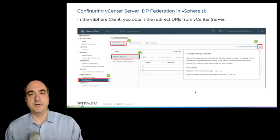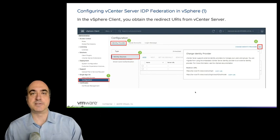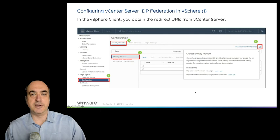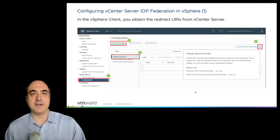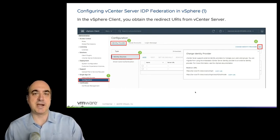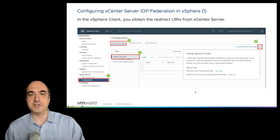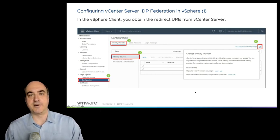To start, you'll need to first, in your AD federated services system, set up what's called an application group. This basically informs the ADFS about the incoming redirects that are going to come from vCenter, so that you can use this to authenticate with the AD environment and then redirect back to vCenter. That process of creating an application group will generate a client ID and a secret key that you'll then place on the vCenter server's identity provider configuration.